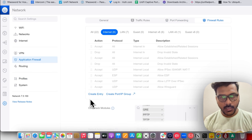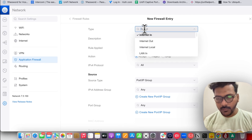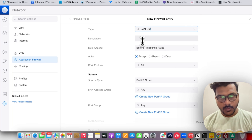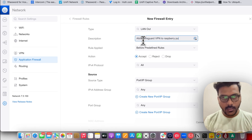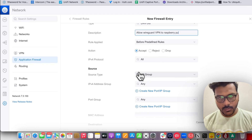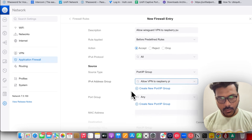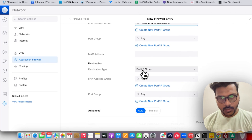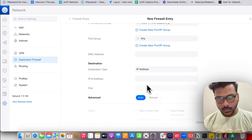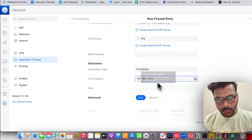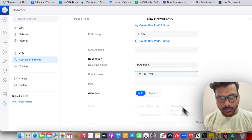Once done, go to the firewall rules, create a new entry, and set it to LAN Out — the same as before. Set the action to Accept. Under Source, set the type to Port IP Group and select RFC 1918. For the Destination, enter the Raspberry Pi IP address, which is 192.168.202.13, and apply the changes.